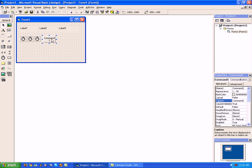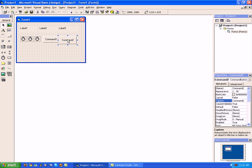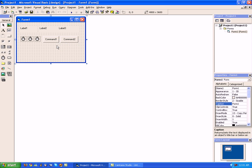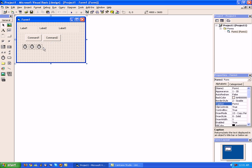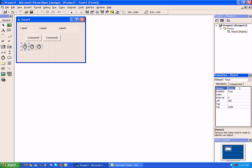Actually we are going to put two buttons down. Go ahead and resize the button to make it look better. Now what we are going to do is change the names of our timers.